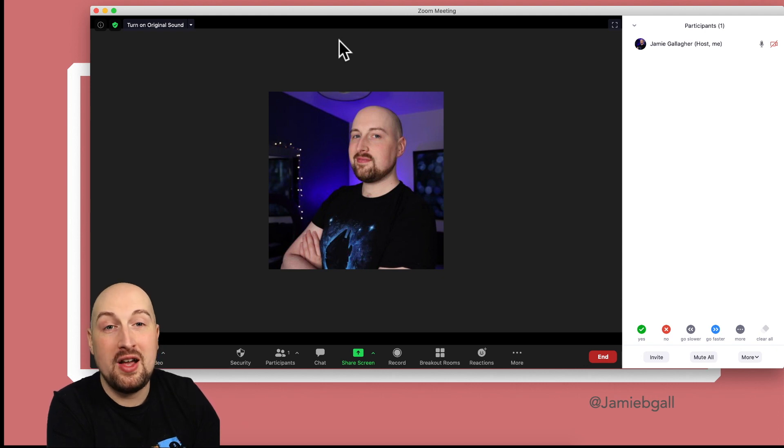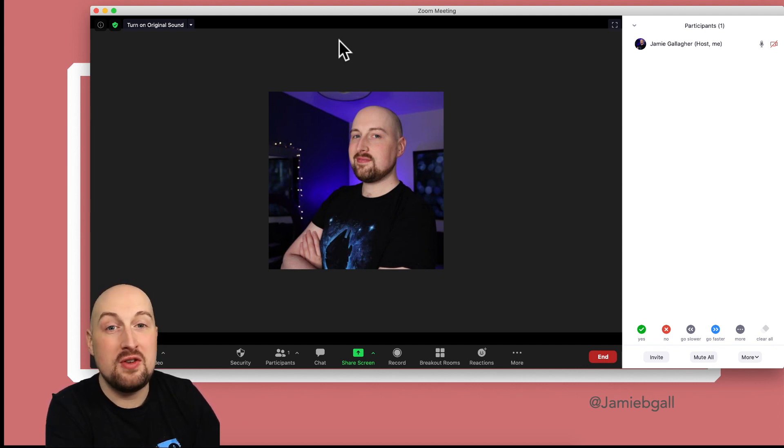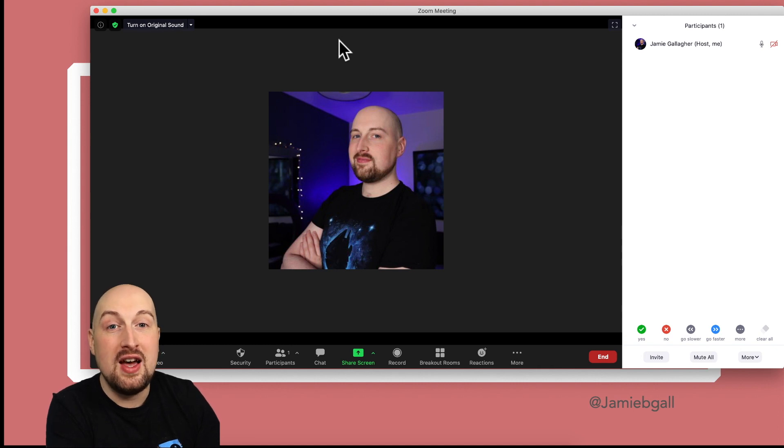Hope that helps — it's a really nice way to start your sessions. More tips soon. If you've got any questions, leave them in the chat box and I will try and get back to you.